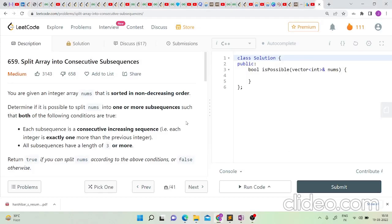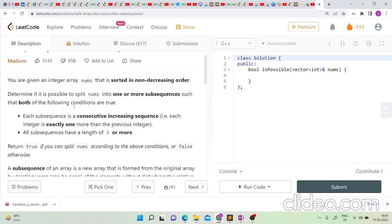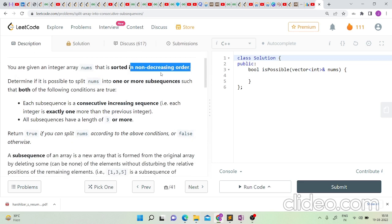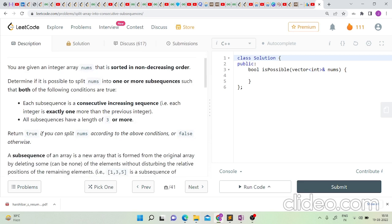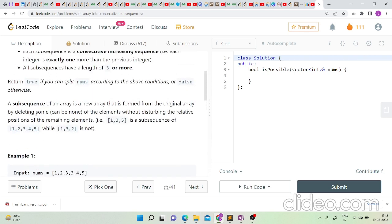Hello friends! In today's video let's solve the problem 'Split Array into Consecutive Subsequences', which is our LeetCode daily problem. We are given an integer array nums which is sorted in ascending non-decreasing order, and we need to find out if it is possible to split the array into one or more subsequences such that each subsequence is a consecutive increasing subsequence of length three or more.